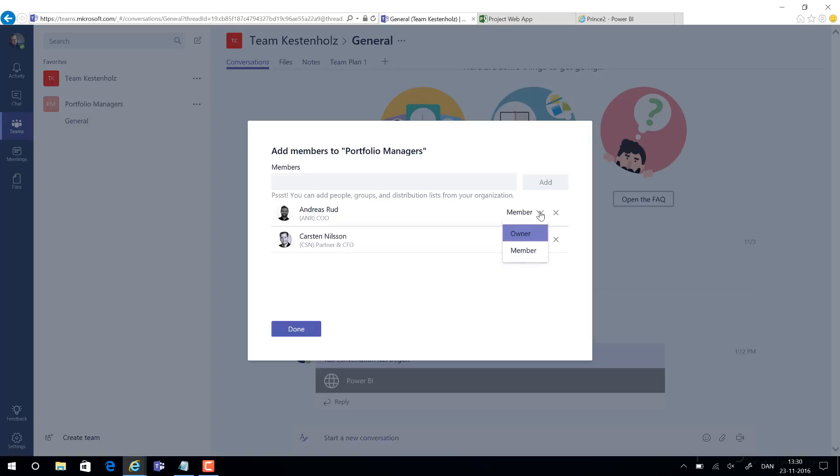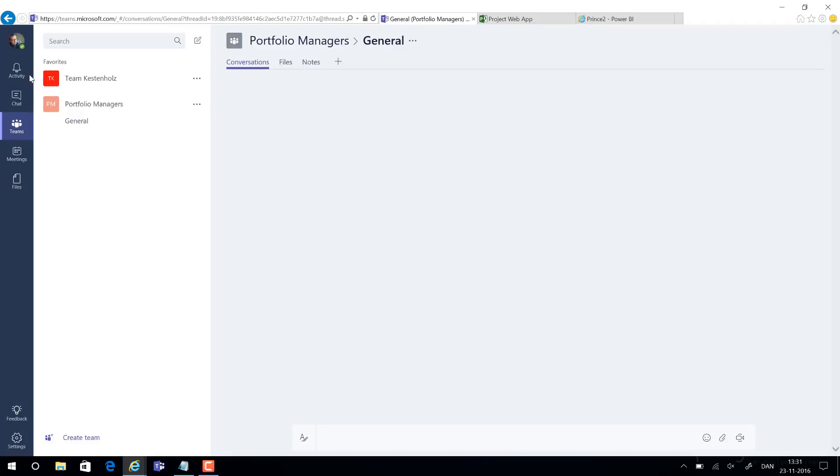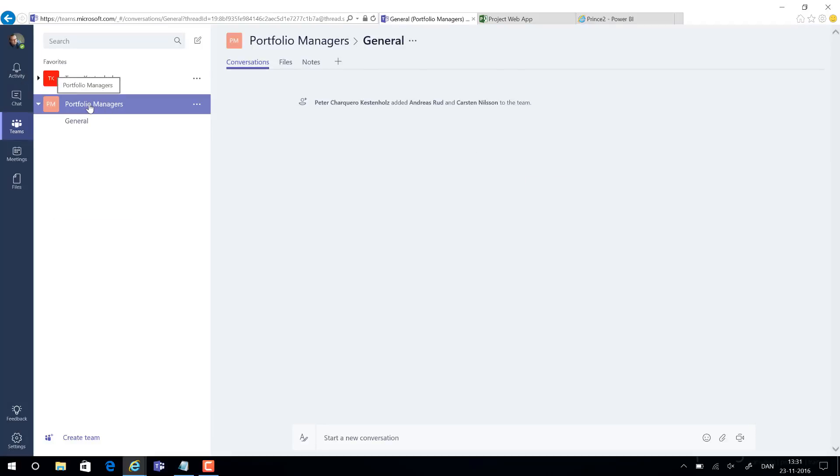We can then manage if they should be owners or members depending on how much they should be allowed to customize specific views within this team. So let's say we are done with this. The portfolio managers team has now been created.